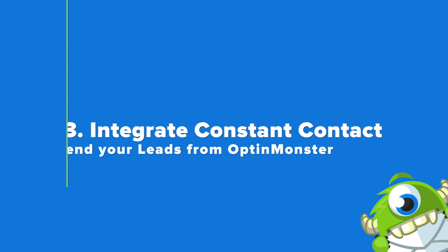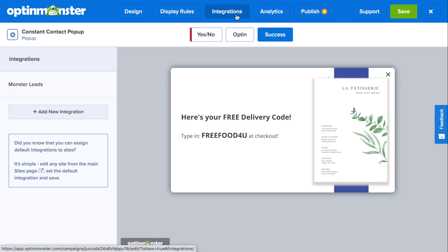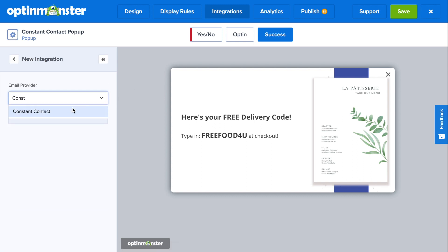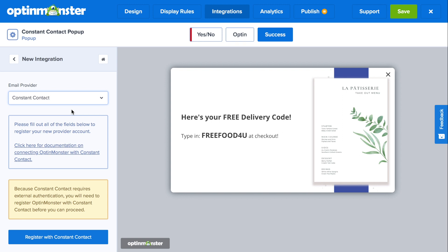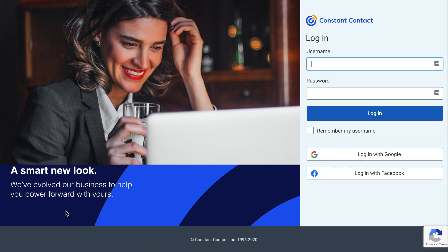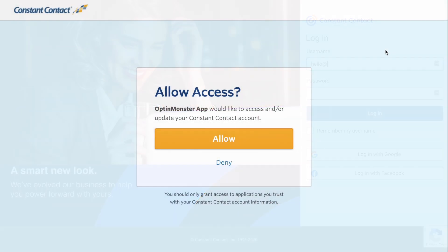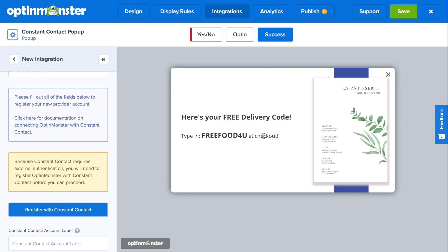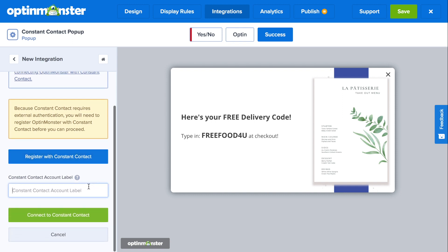Step 3 is to integrate Constant Contact to send your leads from OptinMonster. In the integrations tab, click Add New Integration and type in Constant Contact. You'll need to connect your account — simply click on the Register with Constant Contact button, which will bring you to Constant Contact's login page. Log in, and you'll be asked if you allow access to OptinMonster. Click Allow, and that will automatically integrate your OptinMonster account to your Constant Contact email list.